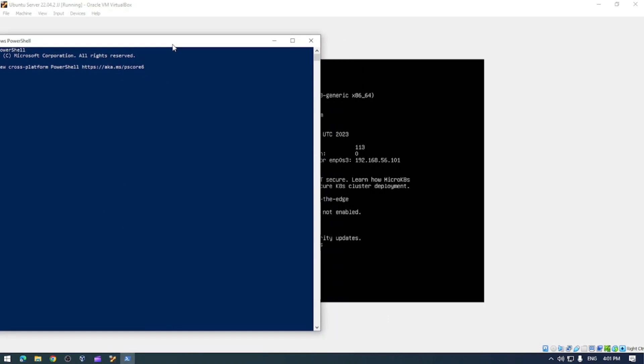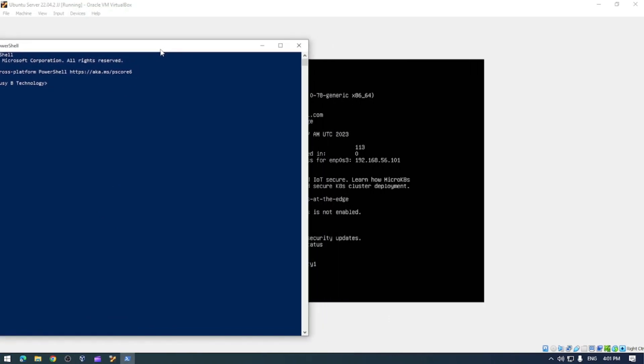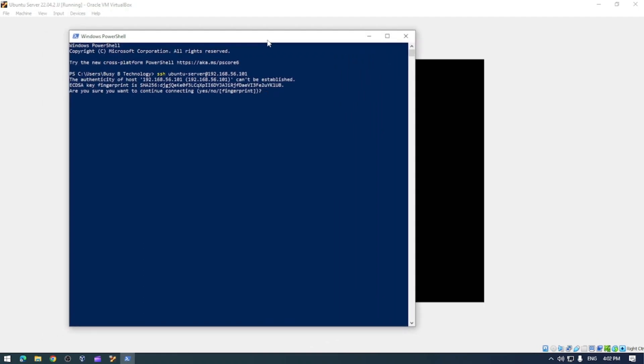Let's have a look here. The IP address for that is 192.168.56.101 so let's go ahead and SSH into ubuntu-server at 192.168.56.101. This is asking us if we want to connect so we're going to type in YES and then we're going to type in the password.